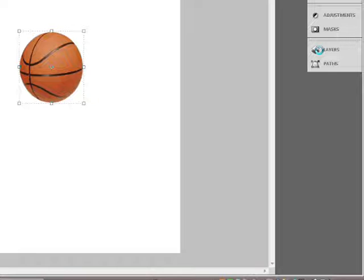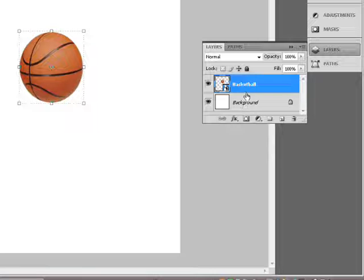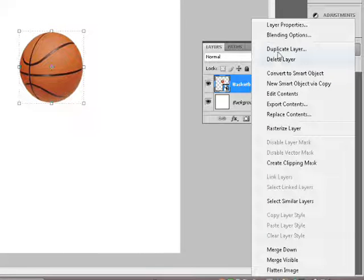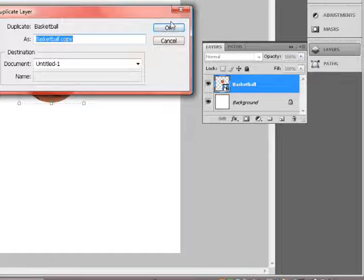If you go to the Layers panel you can see I have a basketball layer and a locked background layer. Keep that background layer — don't delete it, otherwise you'll just have a checkered background. Now I'm going to right-click on the basketball layer and hit Duplicate Layer. You can call this 'basketball copy' since the original is already named basketball.